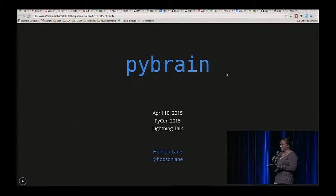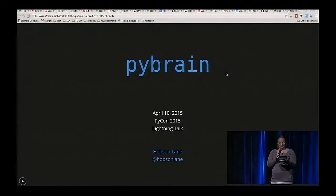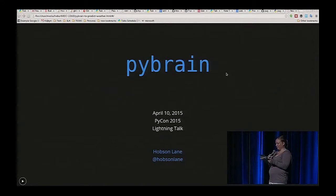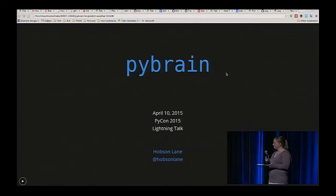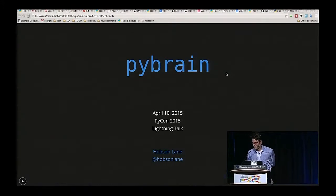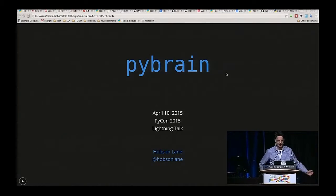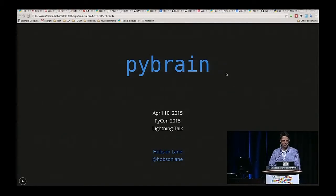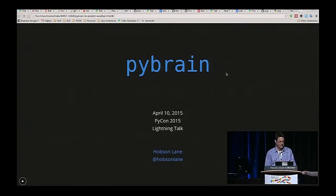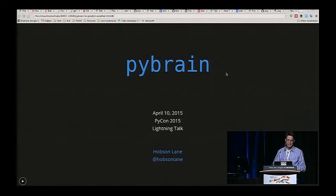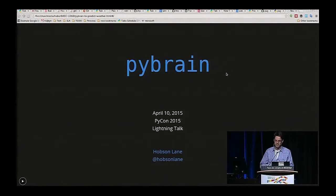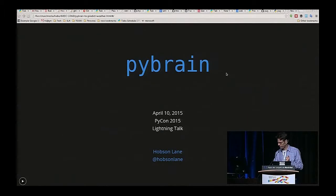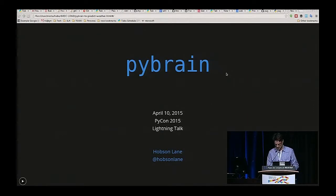So next up is Hobson Lane. We have artificial neural nets for predicting weather using PyBrain. My name is Hobson Lane, I'm from Portland, Oregon. This is part of a project for Sharp Labs where we were developing neural nets to predict power consumption in buildings. But this demonstration will use it to predict the weather in Portland, Oregon where it's notoriously difficult to predict.